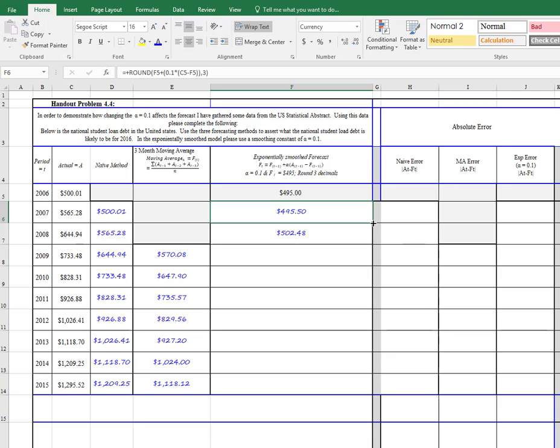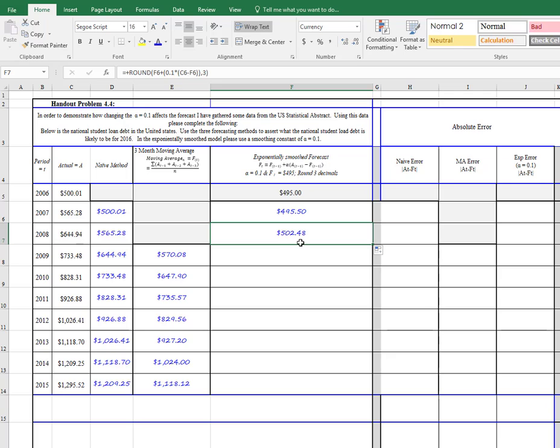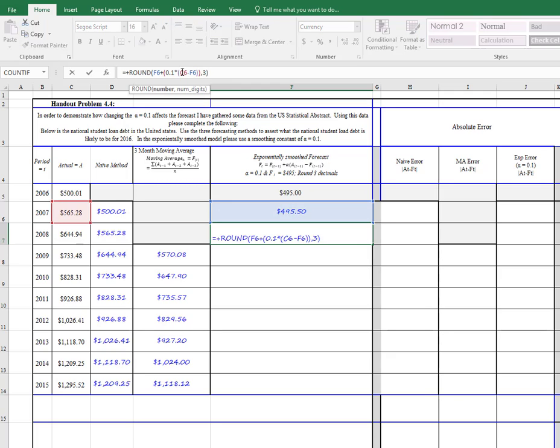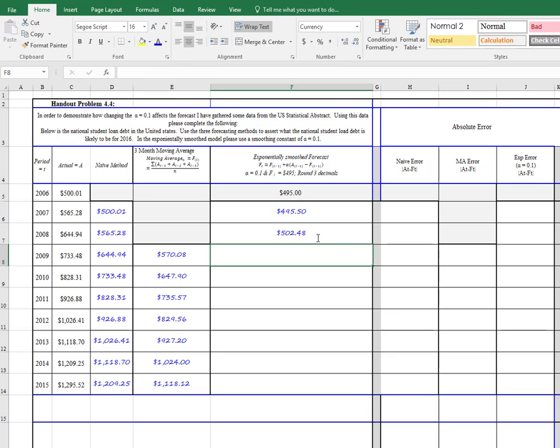Now, if we've done this correctly, we should be able to pull it down and it should calculate the next month for us. But let's look and make sure, because we want to be sure that we're using the forecast from the previous period, which we are, and the actual from the previous period minus the forecast from the previous period,